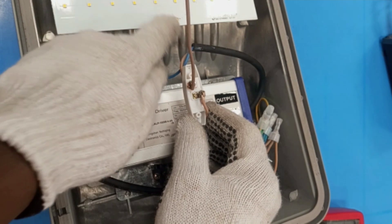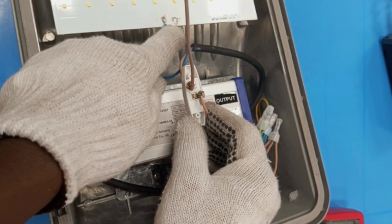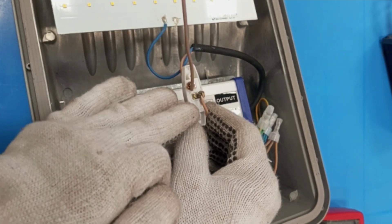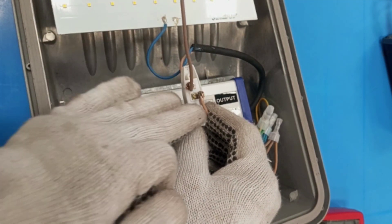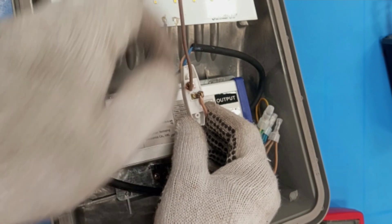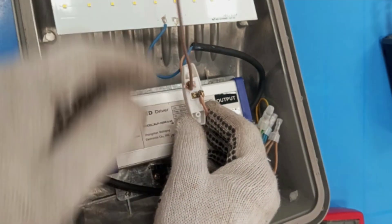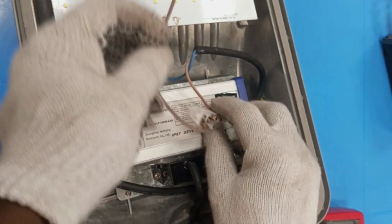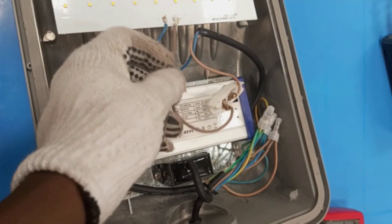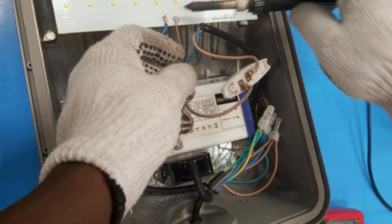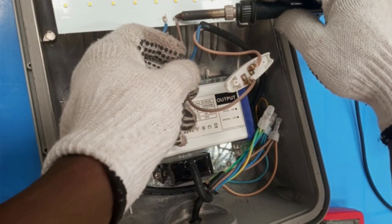I'll place my meter in series with these two wires to measure the current that is going to the lamp. Now I have to solder this to the LED module.